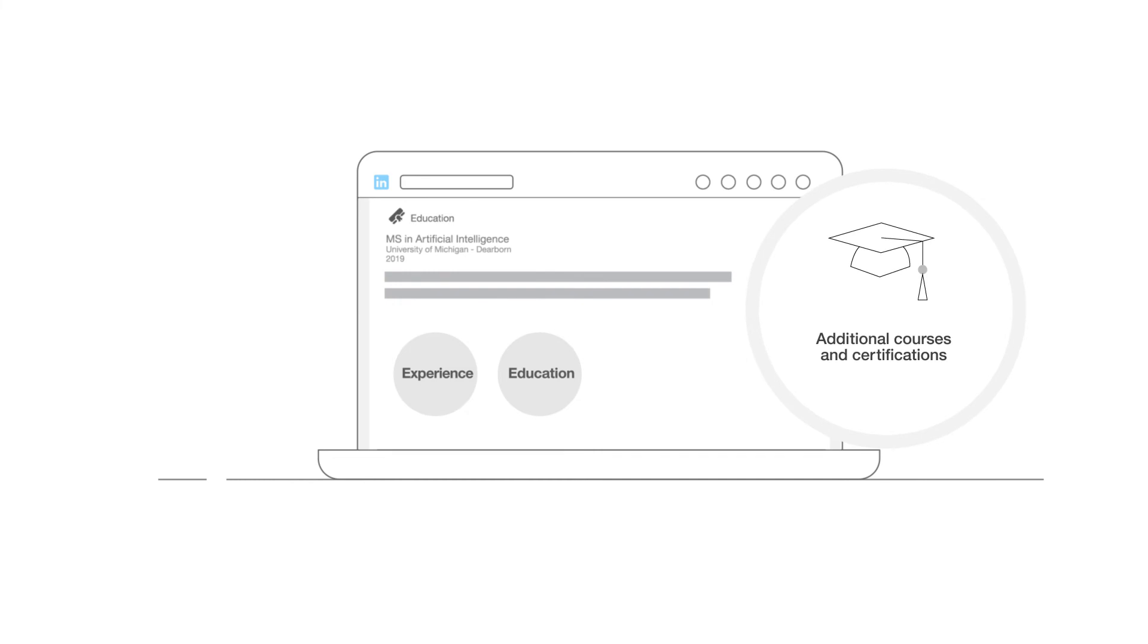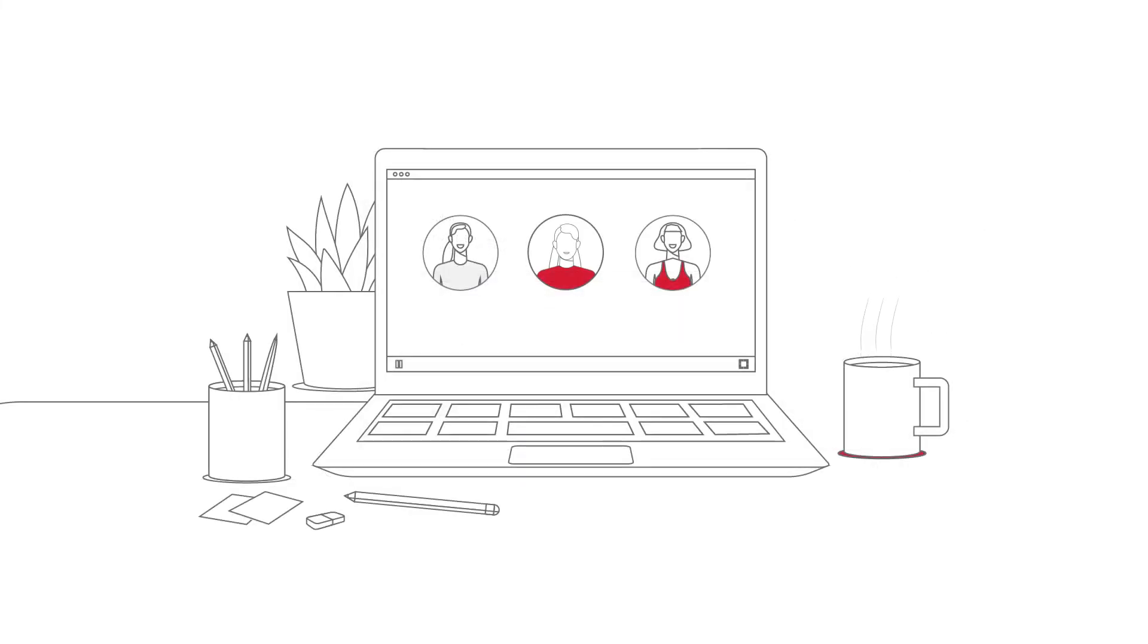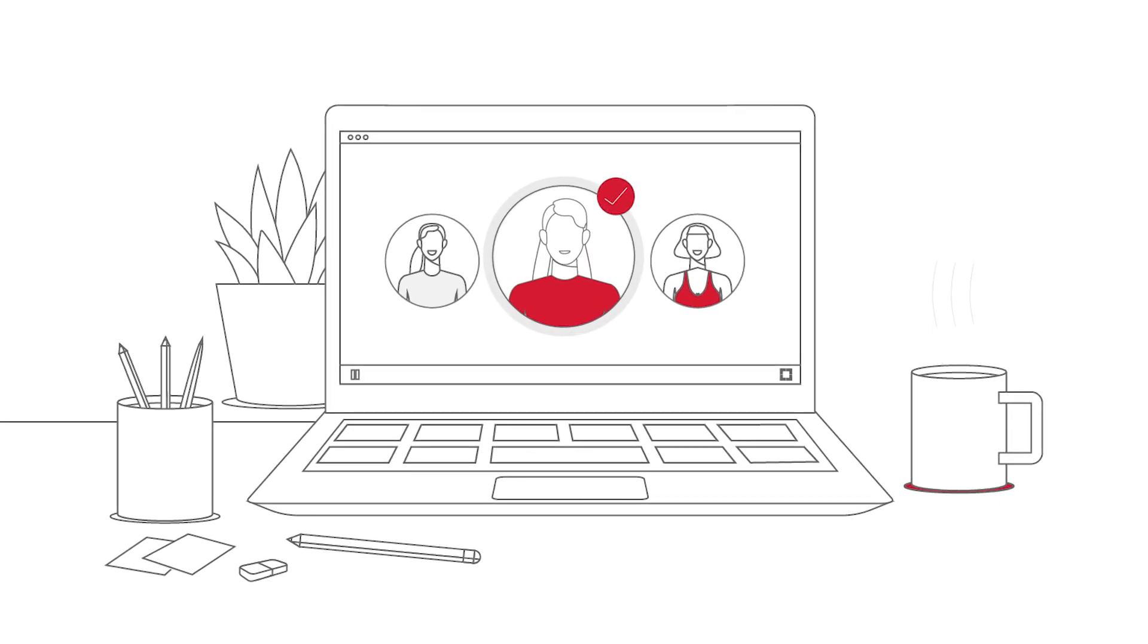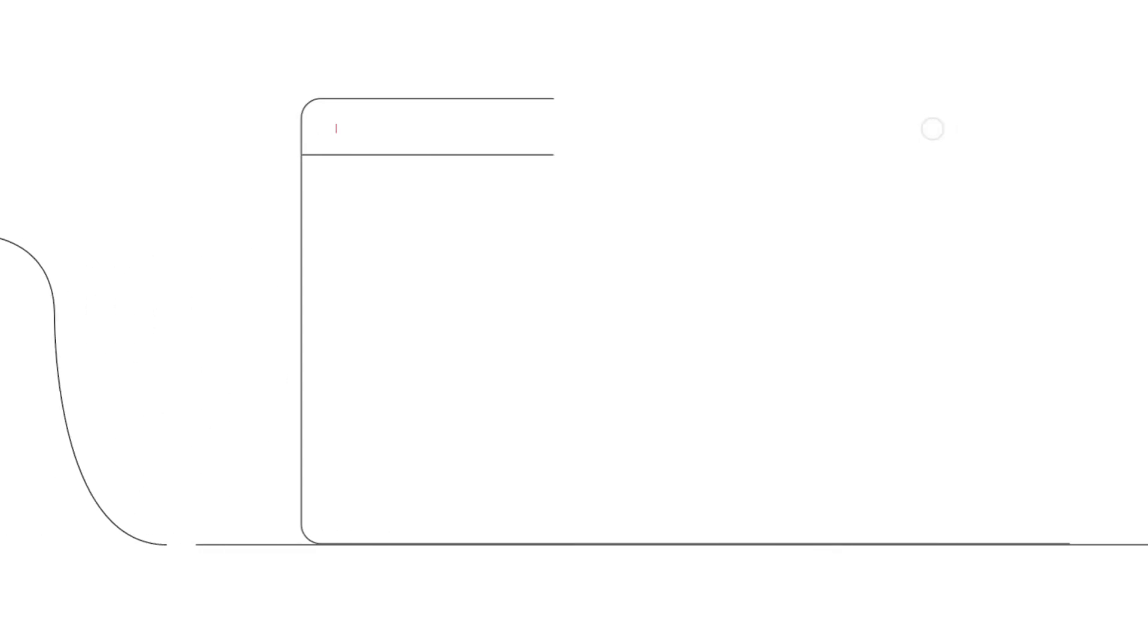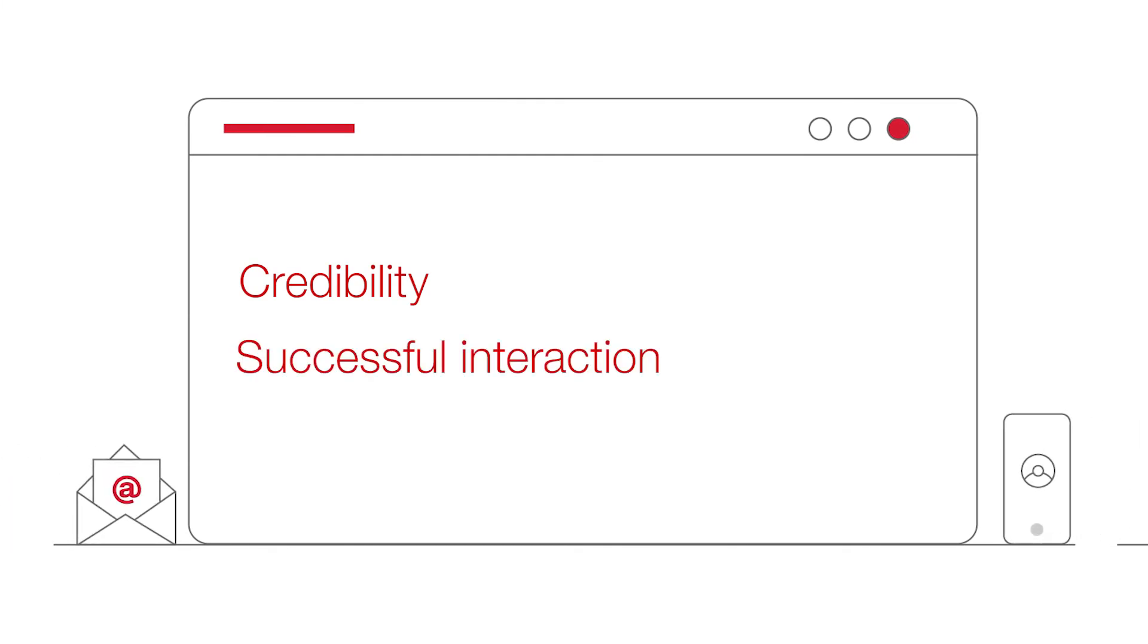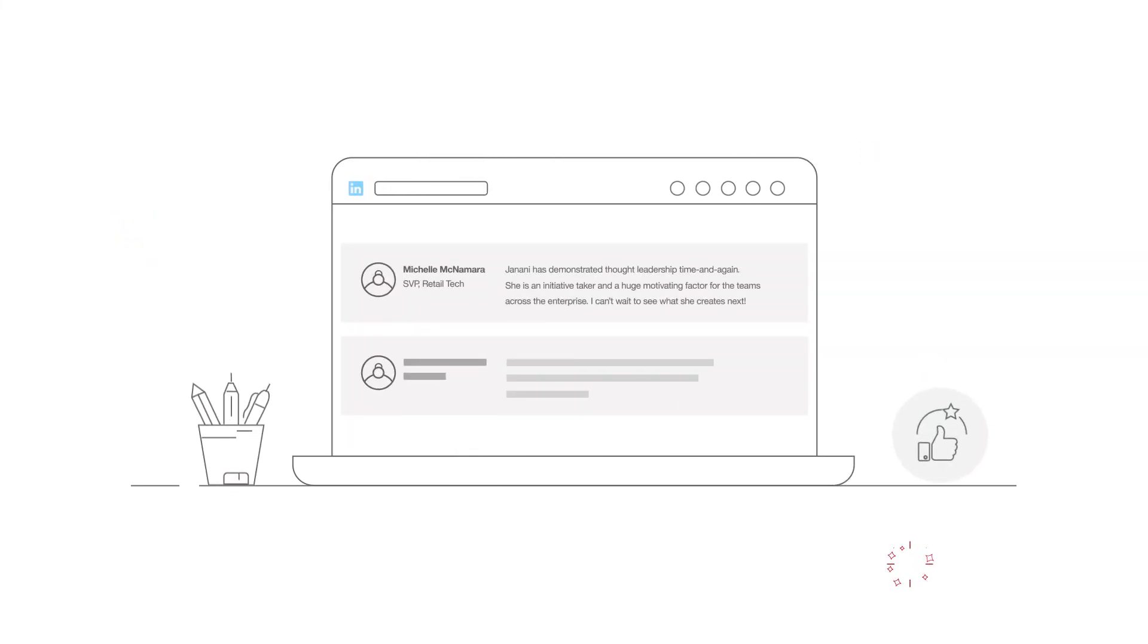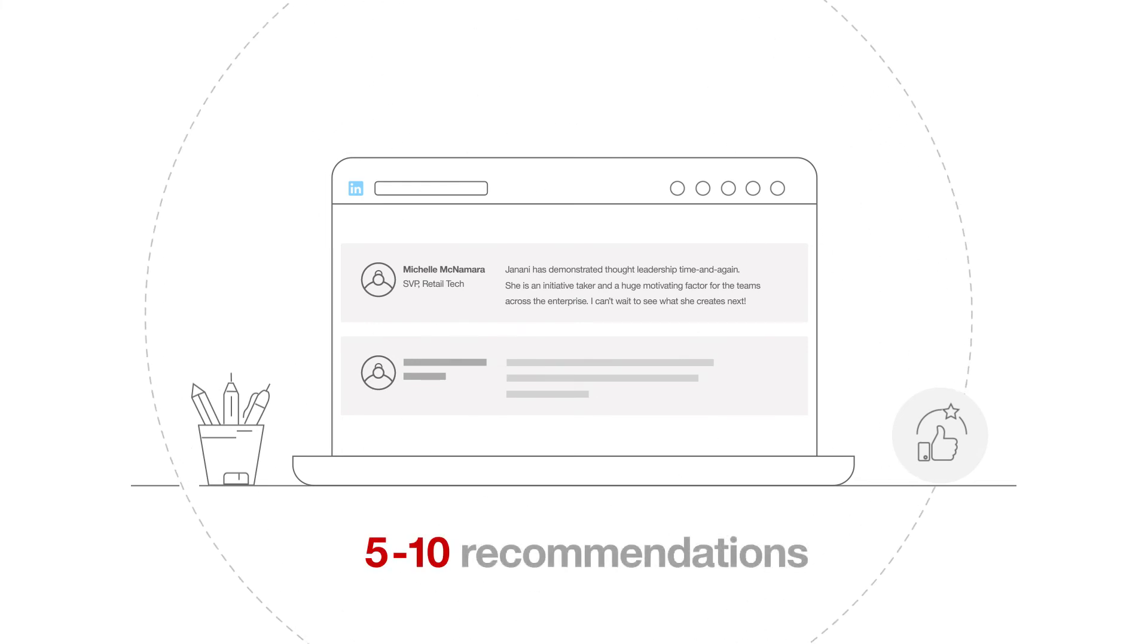As you go up the ladder, however, showcasing recommendations becomes more important. It establishes credibility and forms the basis for successful interactions. The best recommendations are the ones from people in your network whose point of view matters to you. When you reach out to them, be specific about what you would like them to focus on in their recommendation. It's healthy to have 5 or 10 recommendations. LinkedIn chooses the most recent and displays them.